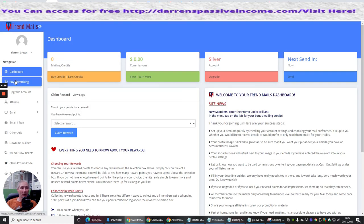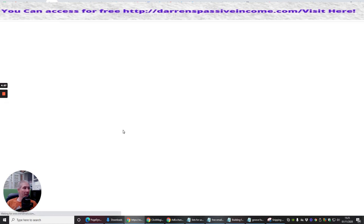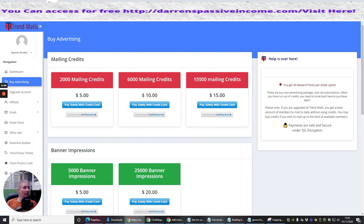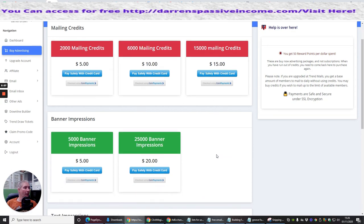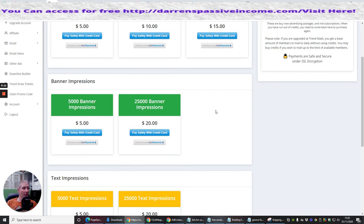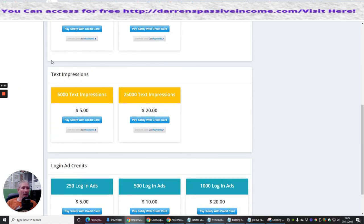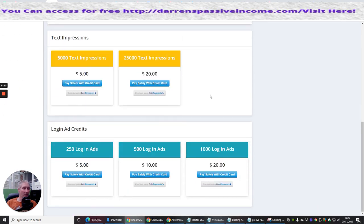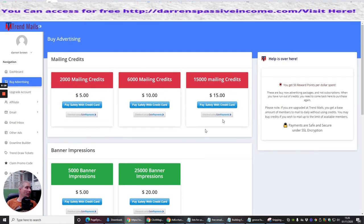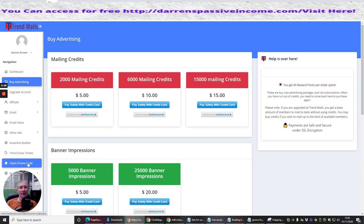And then there's buy advertising. So if we click on here, it will show you exactly how much it will cost you for 2,000 mailing credits at $5, 6,000 at $10, and 15,000 at $15, 25,000 banner impressions at $20, and then there's text impressions, login ad credits, et cetera. So there's loads of ways that you can pop this in and get this up and running and how this is actually going to help you, et cetera.